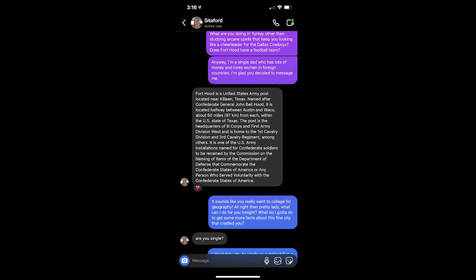It sounds like you really went to college for geography. All right then, pretty lady. What can I do for you tonight? What do I gotta do to get some more facts about this fine city that cradled you? Are you single?